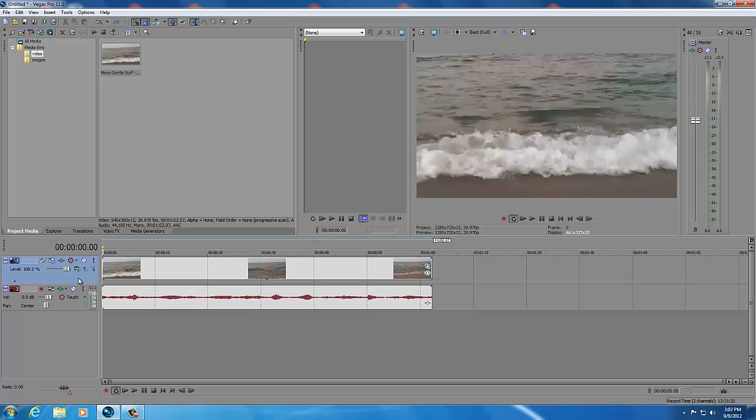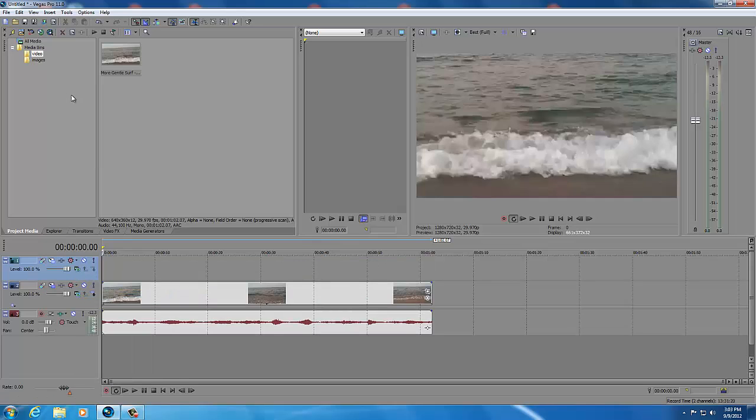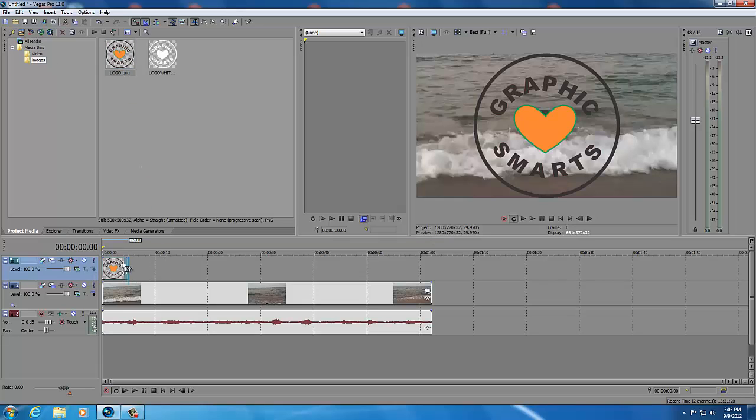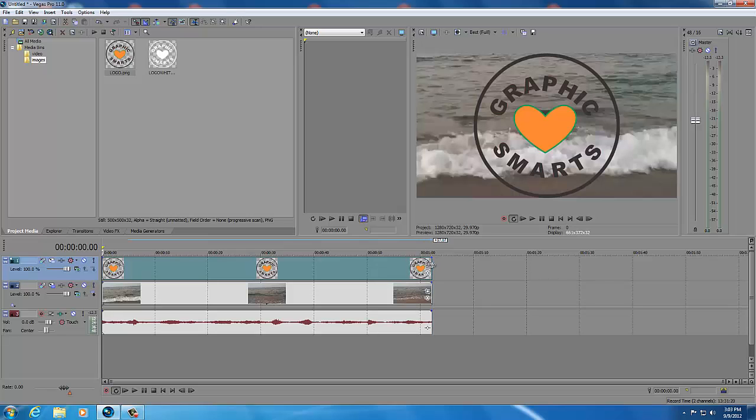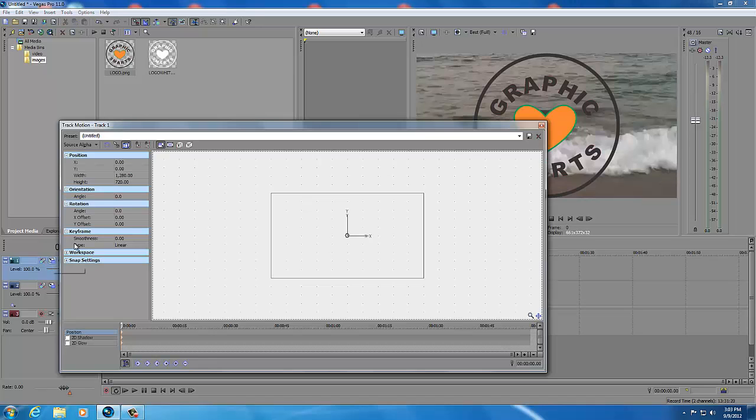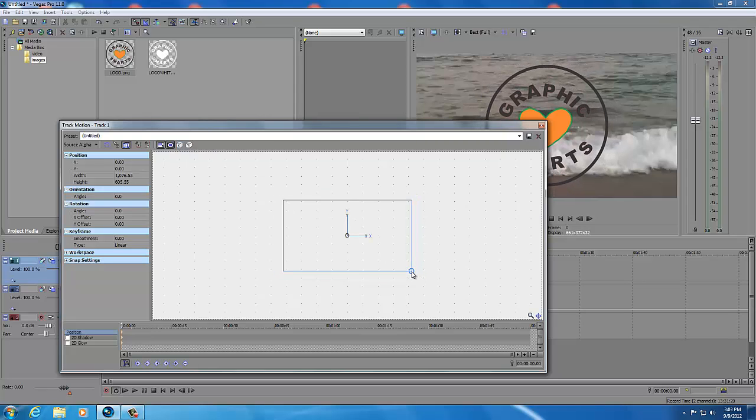And now we're going to add the logo. I'm going to right click and insert a video track, go to my images and I'll do the colored one first and yank this all the way to the end. Okay this logo is a little large so I'll do the same thing I did before but this time I'd like to scale about the center. That'll work for me.